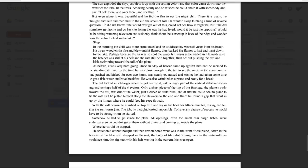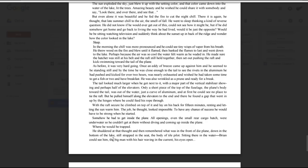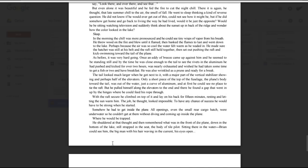The job, he thought, looked impossible. To have any chance of success, he would have to be strong when he started. Somehow he had to get inside the plane. All openings, even the small cargo hatch, were underwater, so he couldn't get at them without diving and coming up inside the plane, where he would be trapped. He shuddered at that thought, and then remembered what was in the front of the plane, down in the bottom of the lake, still strapped in the seat. The body of the pilot, sitting there in the water. Brian could see him, the big man with his hair waving in the current, his eyes open.